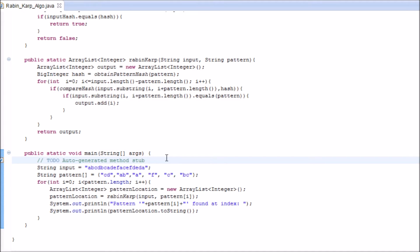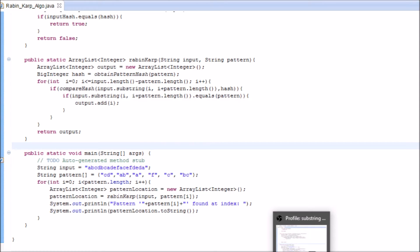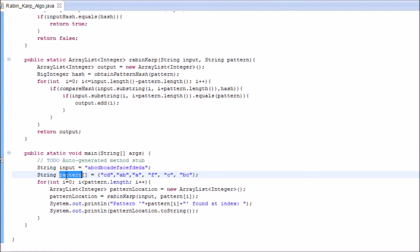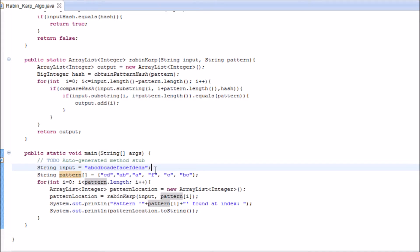The Rabin-Karp algorithm finds the existence of a pattern in a given input using hash functions. Here, we have declared an input string which is about 18 characters long, and we are given a pattern in the form of an array. These are the patterns that we have to find in the string.